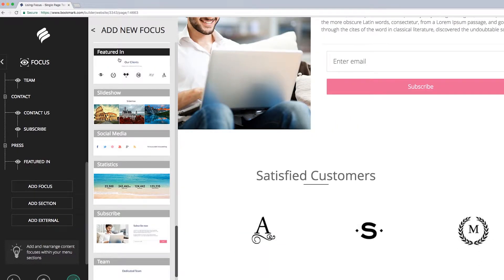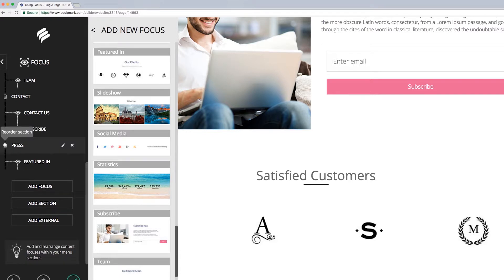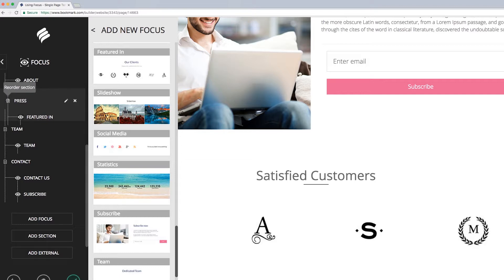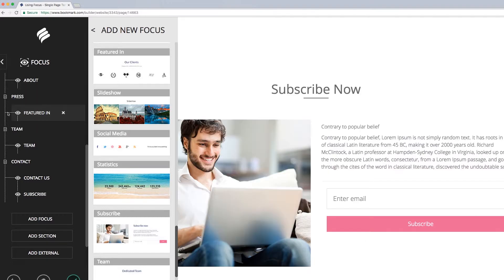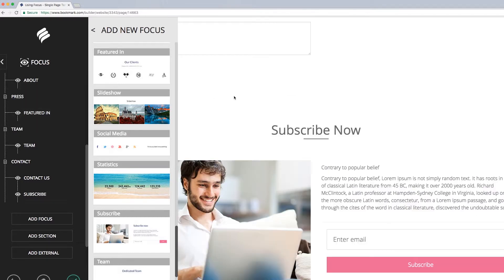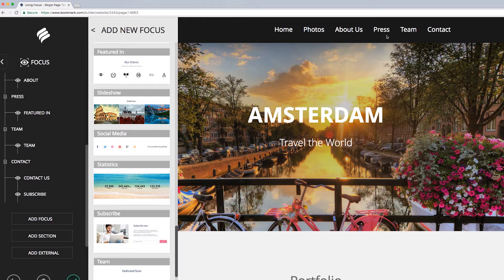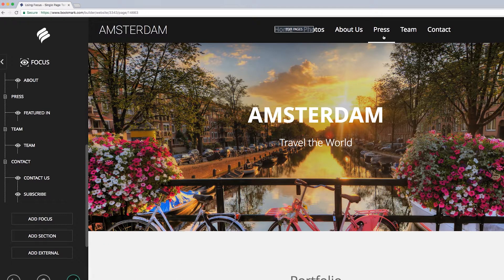Like focuses, you can reorder sections on your website. Just hover over the Reorder section icon to the left, and then click, drag, and drop the section wherever you like. Moving sections will automatically cause your top navigation menu to reorder itself accordingly. Easy, right?